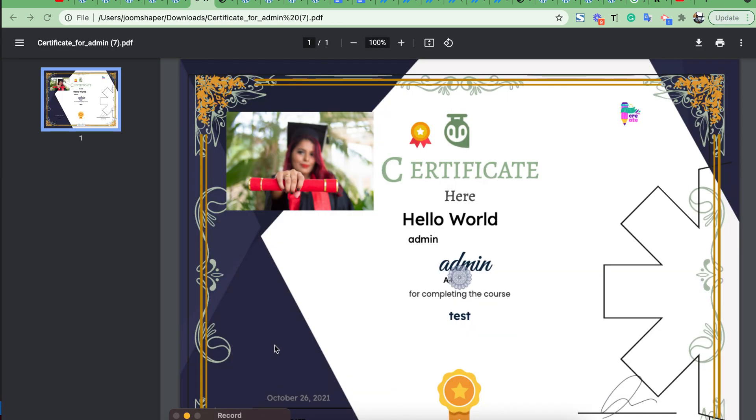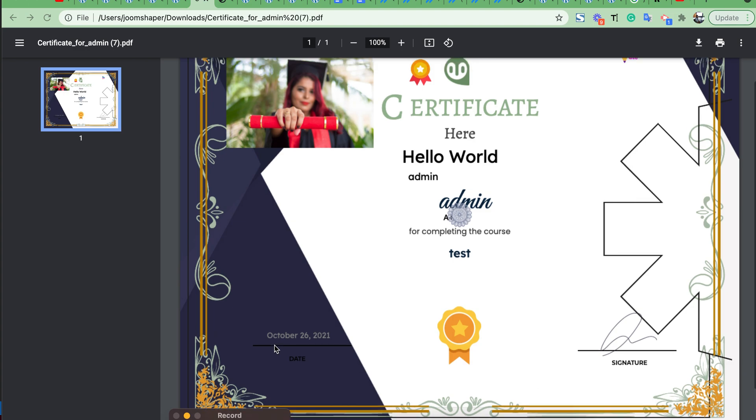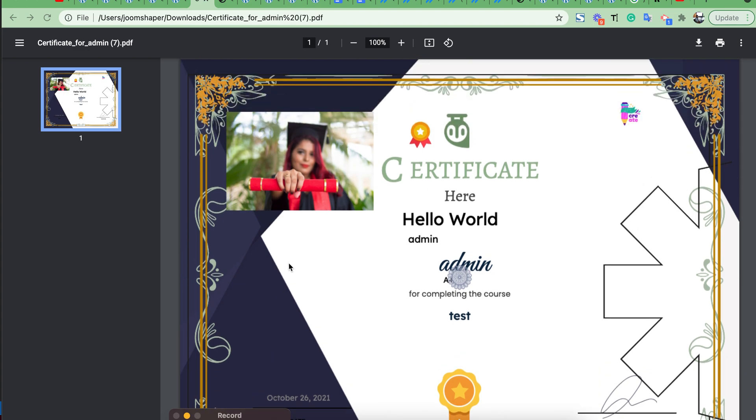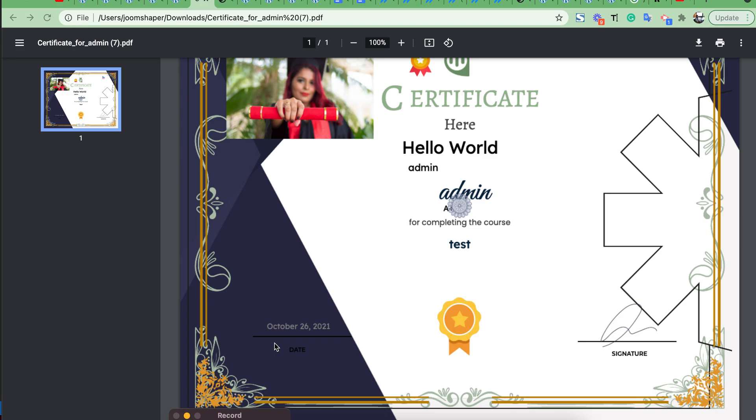Let's see, our custom certificate template is working. Thank you. Thanks for watching the video.